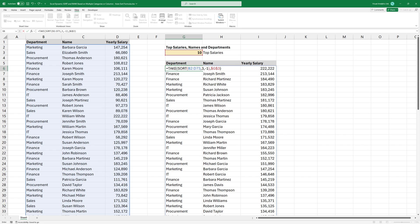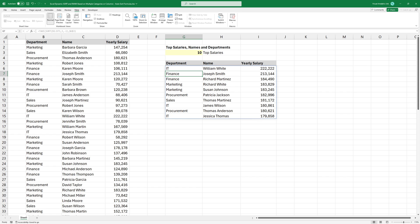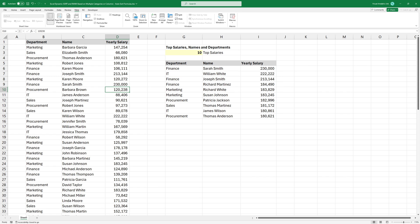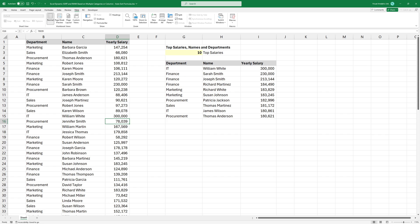Okay, now we have the top 10 salaries. The list is dynamic; you can change any value in the original data set.